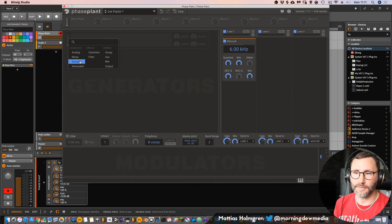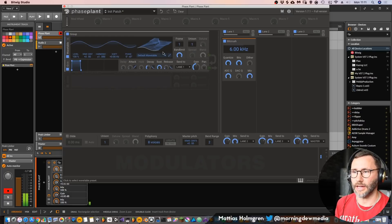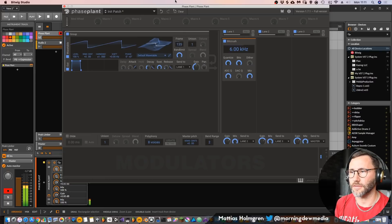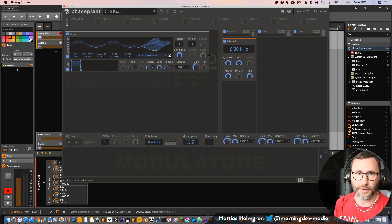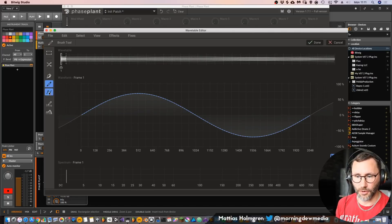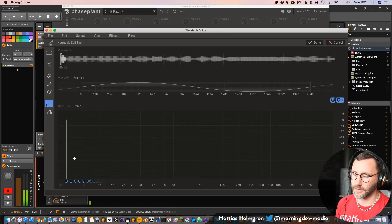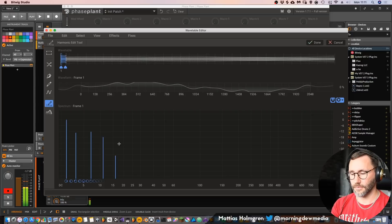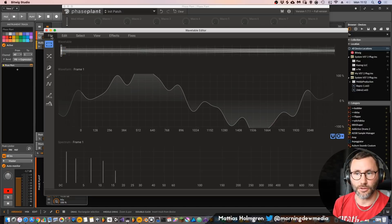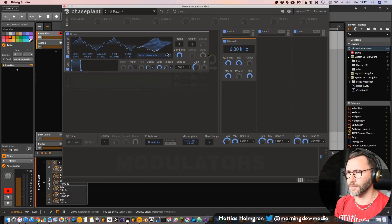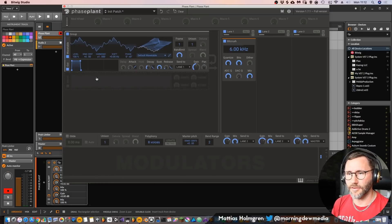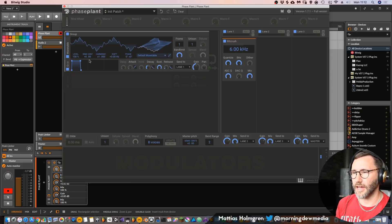Let's begin by looking at some of the signal generators within Faceplant. You have wavetable, sampler, noise, and analog. Let's first look at the wavetable. Here we have a sine wave which goes from sine into a square wave. You have 256 frames in this wavetable which you can animate between, and you can be really creative and go in and edit your wavetable. You can also do harmonic editing like you can in Zebra, for example. You can also load wavetables, convert them from samples, and export them. So you have a lot of options for wavetable editing. This sounds a little bit like an FM sound.